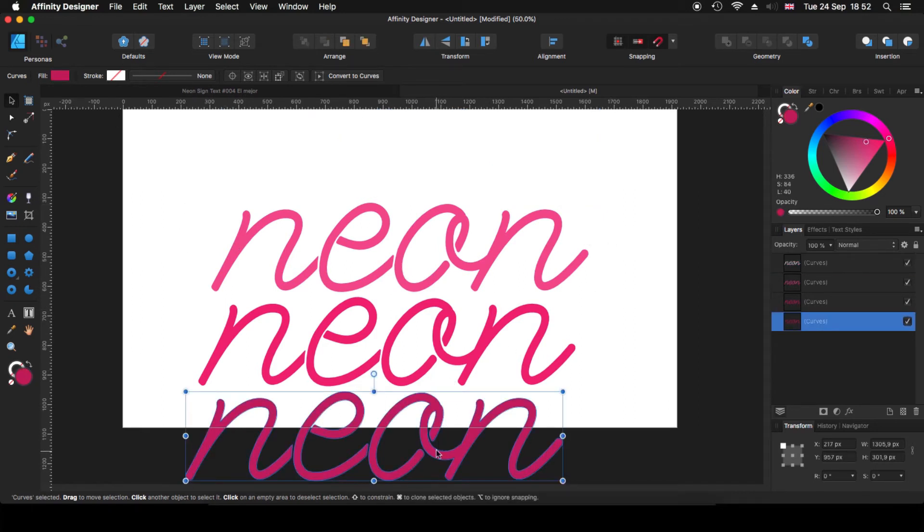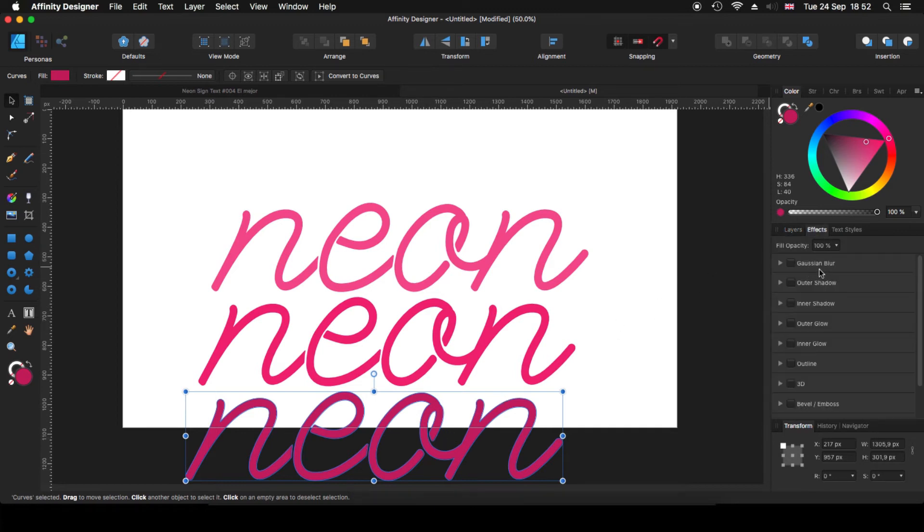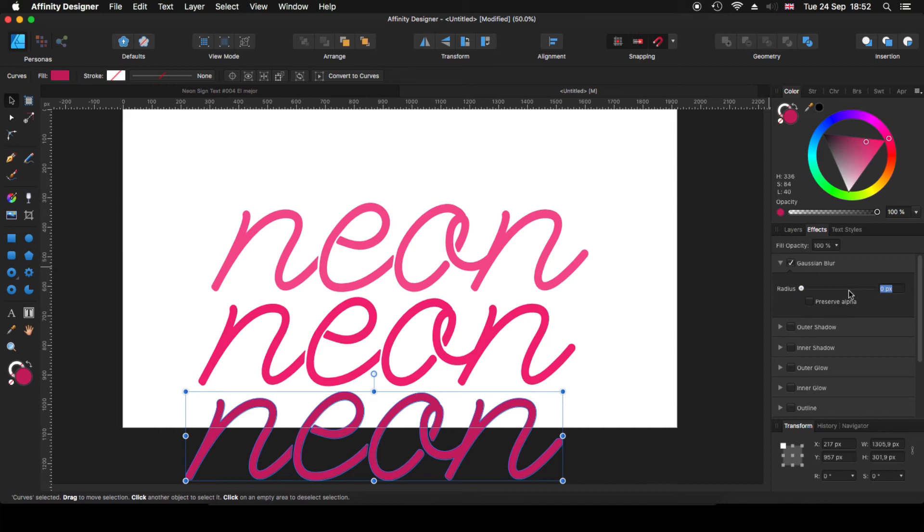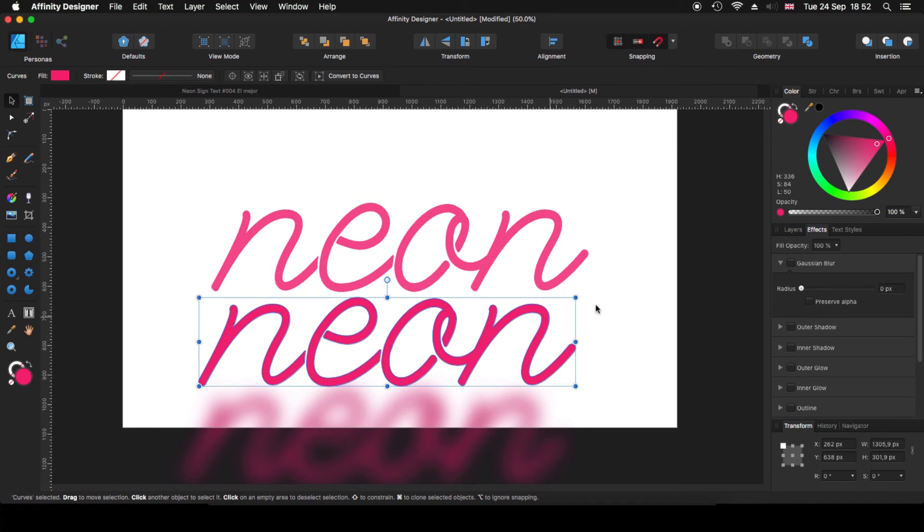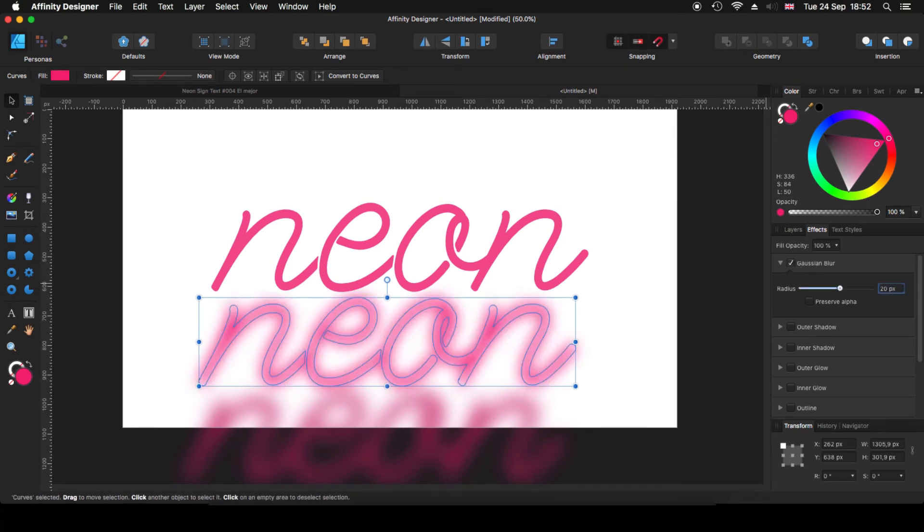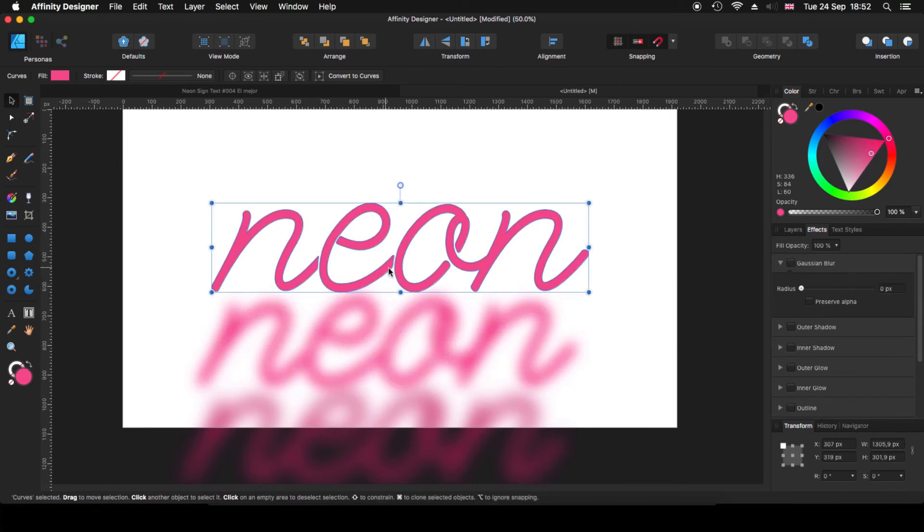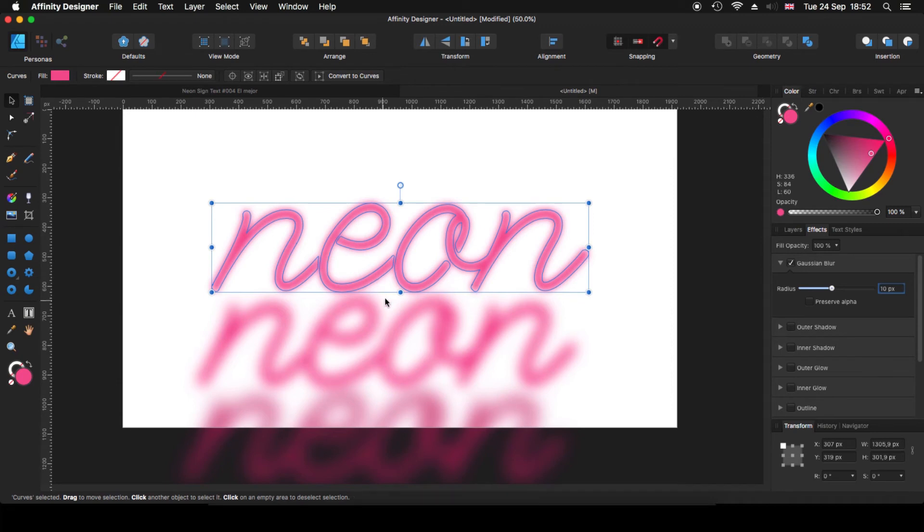We click on the bottom one. Now we go to effect. We use Gaussian blur and we can put, I think it's something around 30 will be fine. On the next one, we are going to use also Gaussian blur, we are going to use, but now it's 20. And on this one at the top, we are going to use a Gaussian blur of 10 pixels.